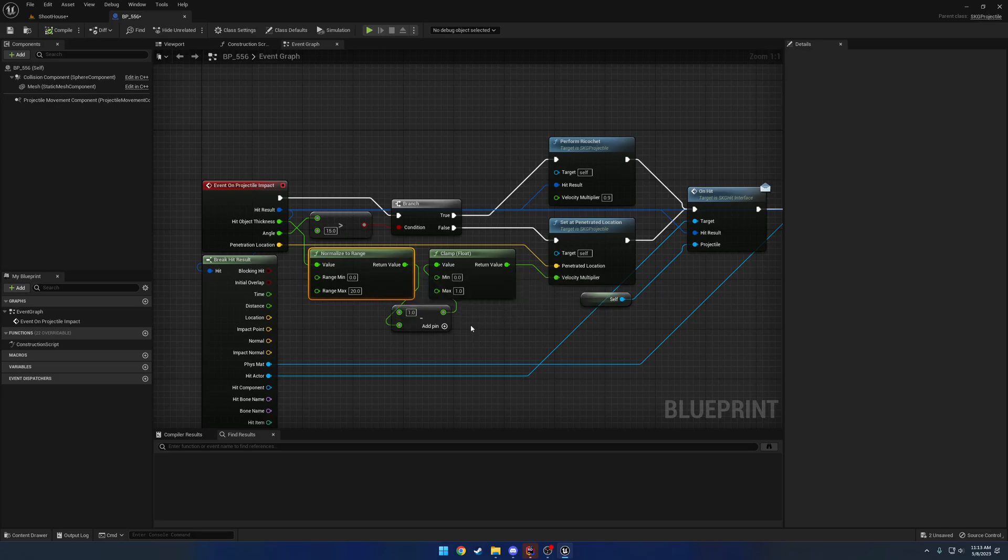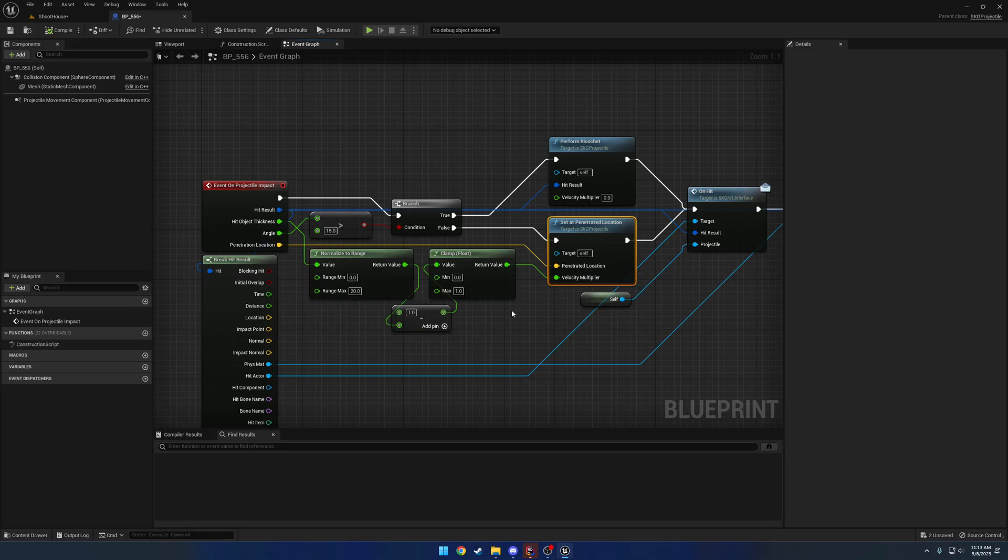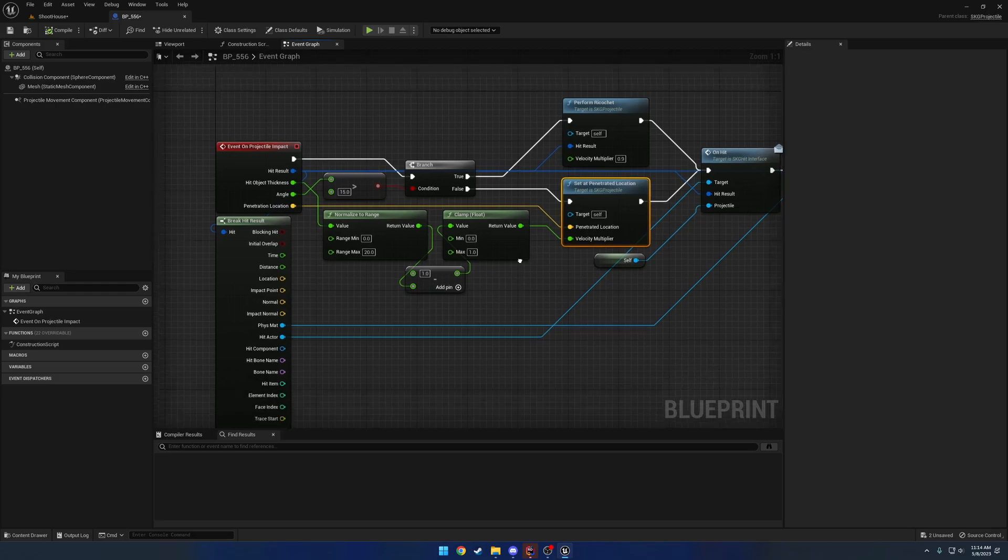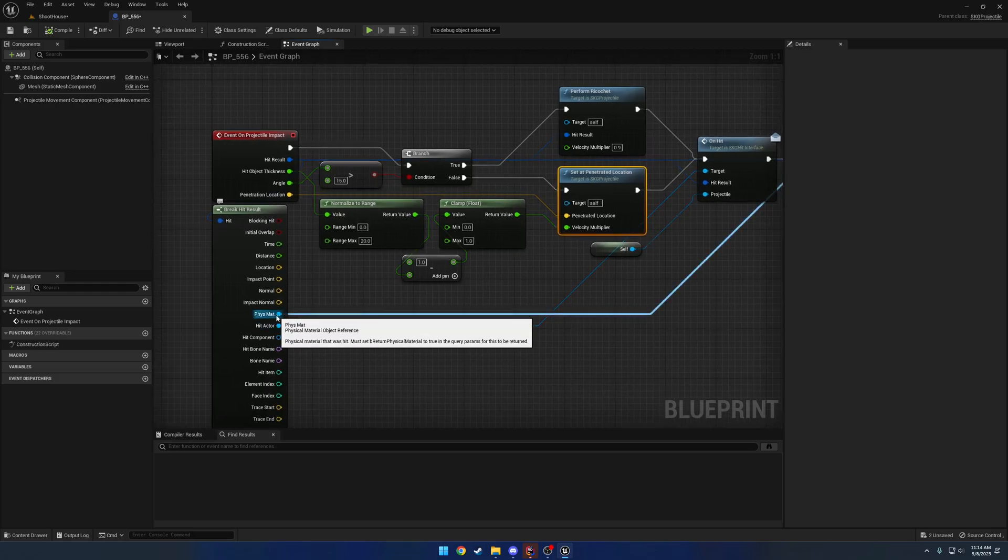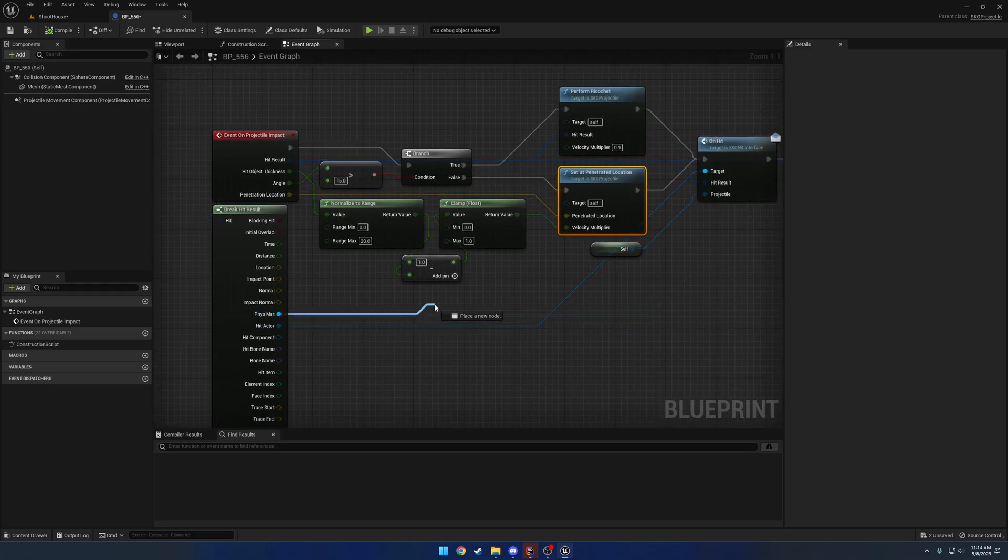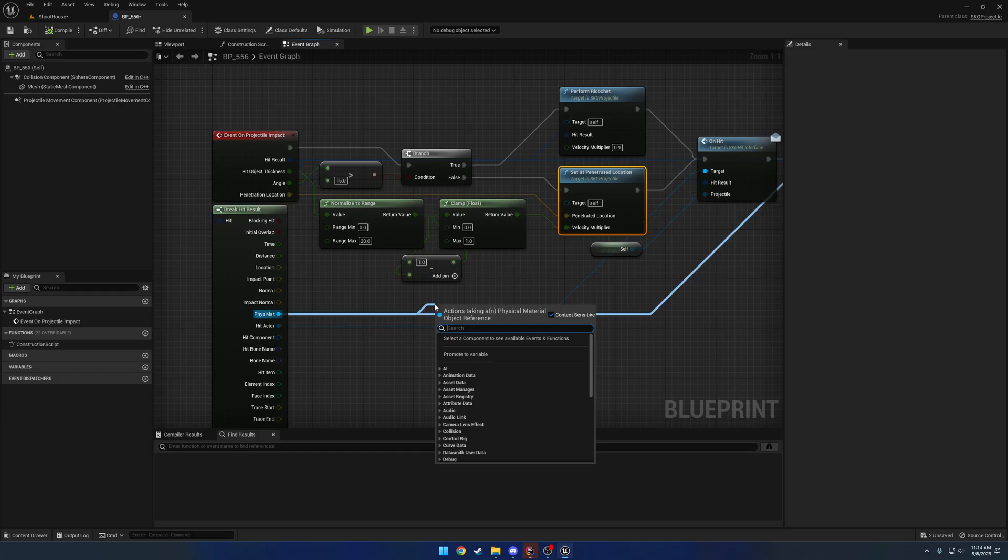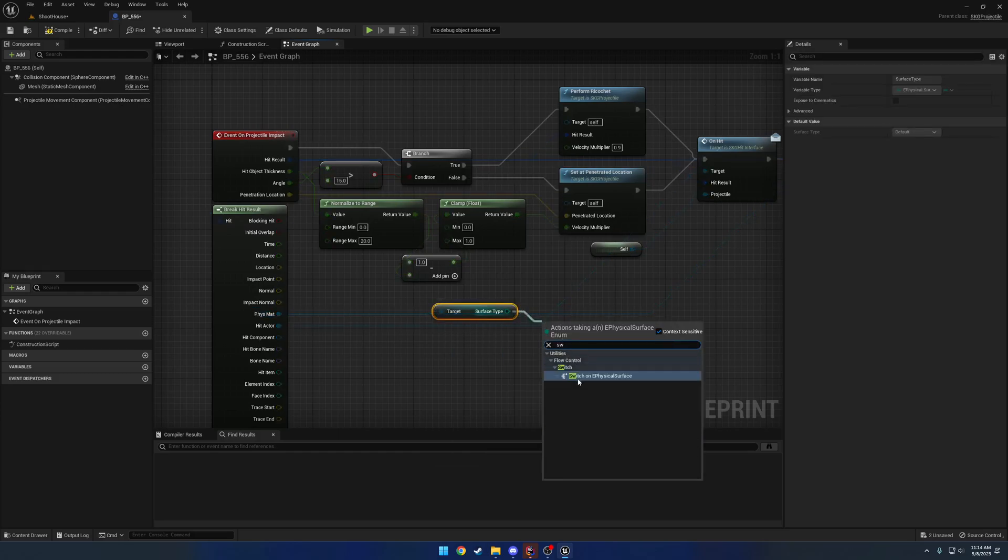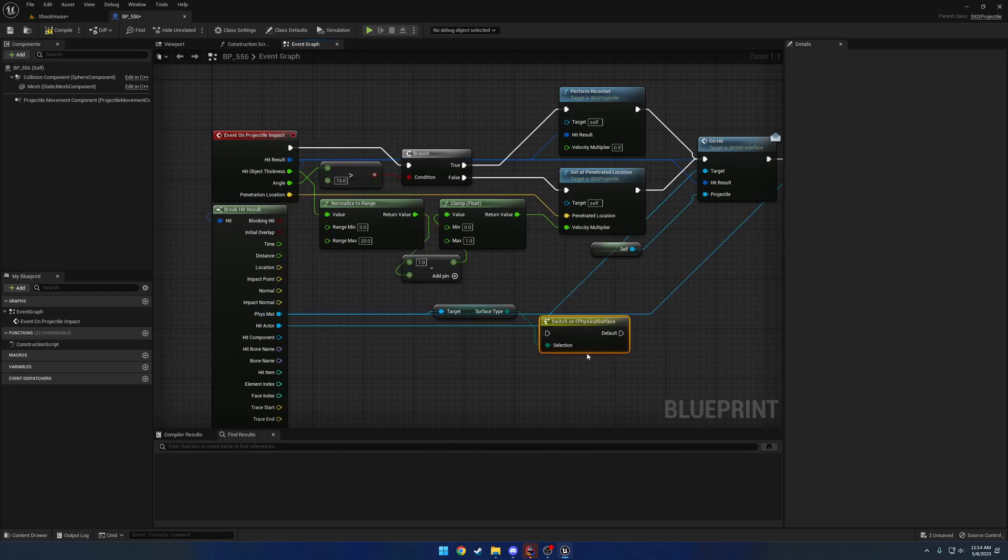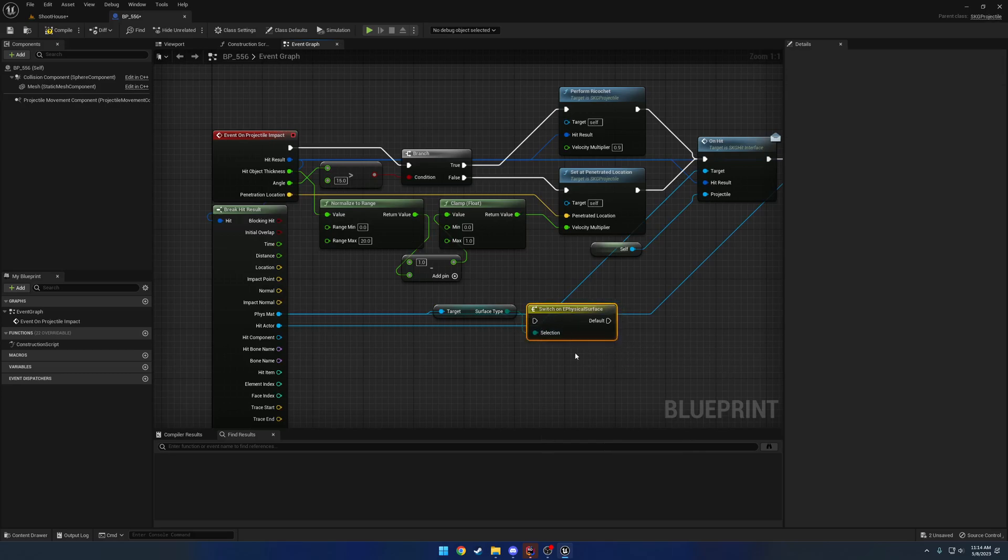So from there, what we're going to do is, because we have the velocity multiplier, we want to slow the projectile down based upon the thickness of what was hit. Now, this is where you can have it be influenced by other things. For example, right here, we have the physical material. So you can get its surface type and run a switch on it, which I have none in the example because I use my own system for it.